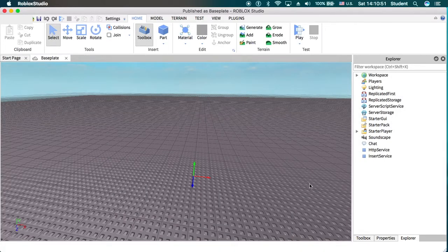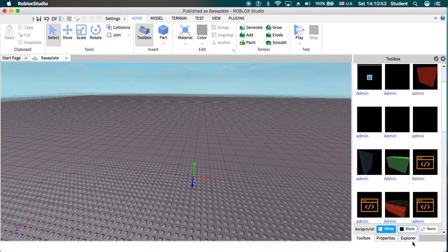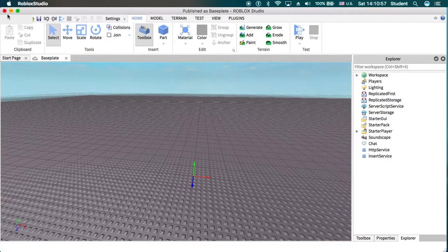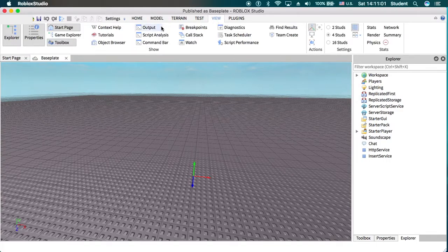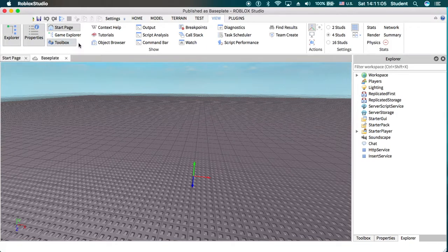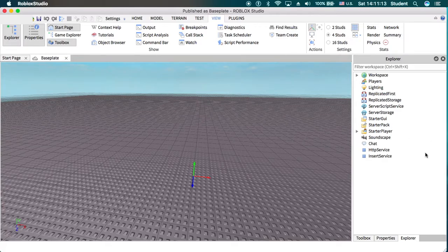So what you'll want to have open is this toolbox window and this explorer window. So if you don't already have that open, you can go up to view at the top here and go into toolbox and explorer. They'll be boxed in grey when they are open, and they should appear on the left or the right side. I just put mine on the right side.